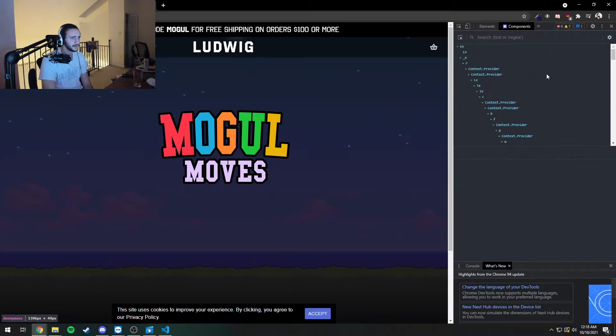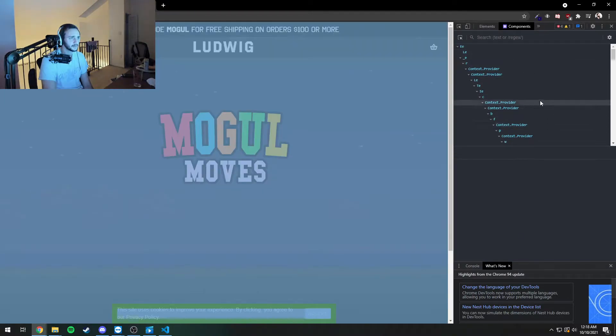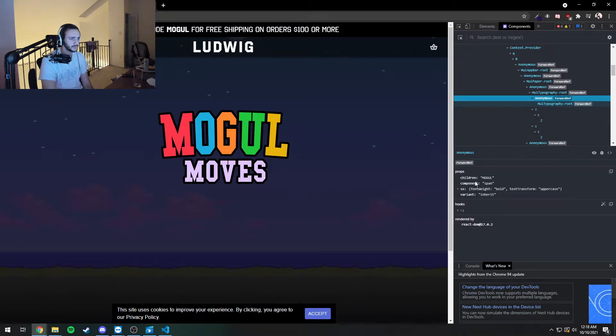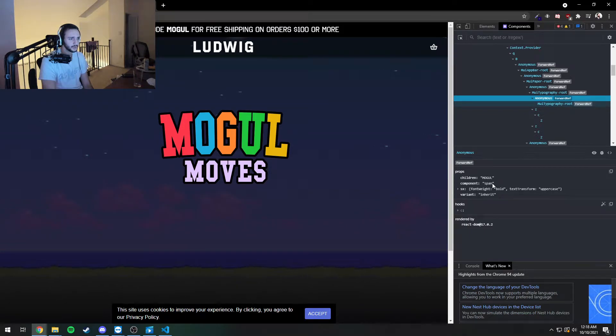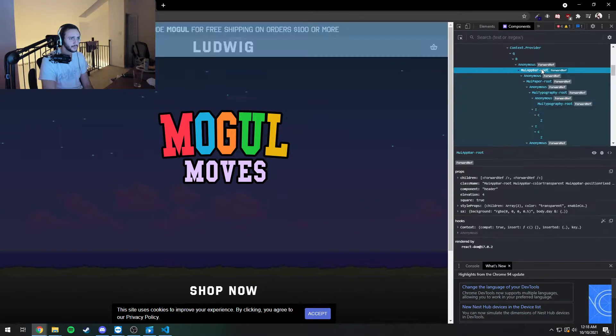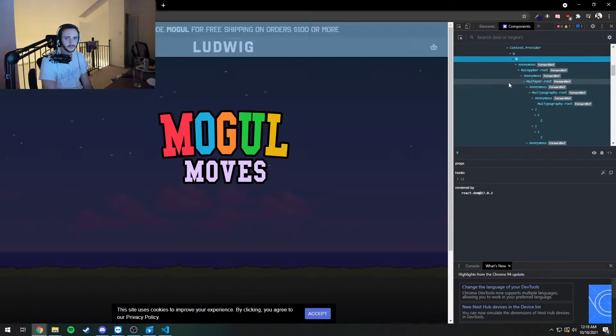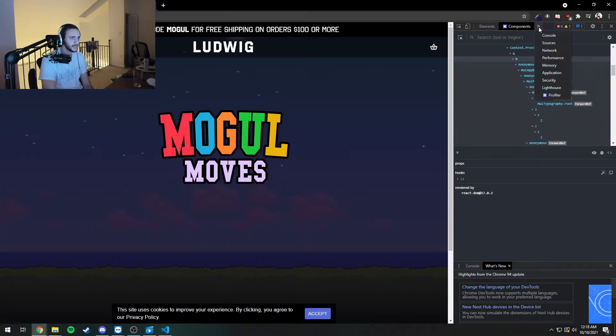And you can kind of view each component individually here. This just verifies with me that this was made in React because it's clearly broken down into components. I could see the different children and props that are passed to each component. But this part's actually not too important. This is just so I can confirm what it was made in.